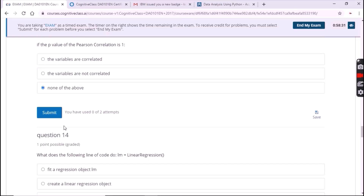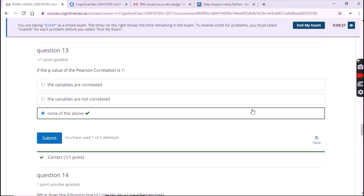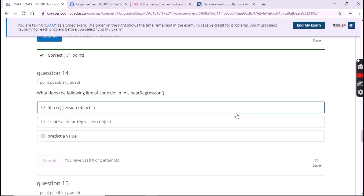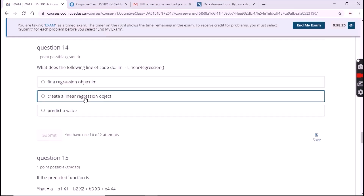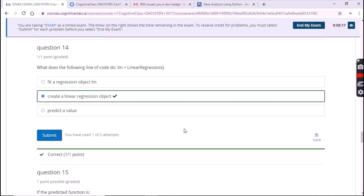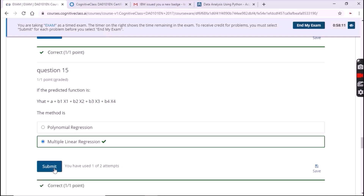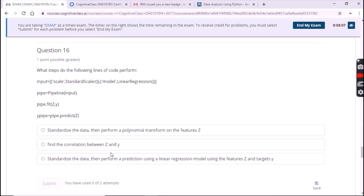For the thirteenth question it's the second option. For the fourteenth it's the second option. For the fifteenth it's the second option — 'create a linear regression object'. For the sixteenth question it's the second option. For the seventeenth question it's the third option.